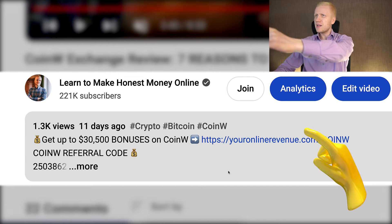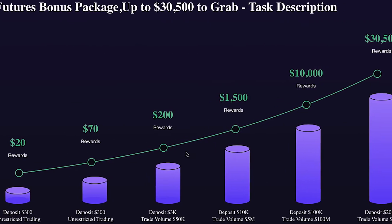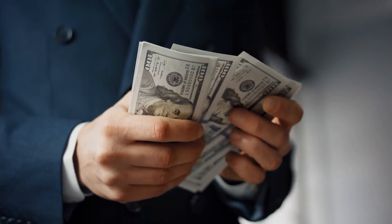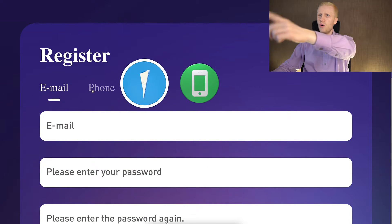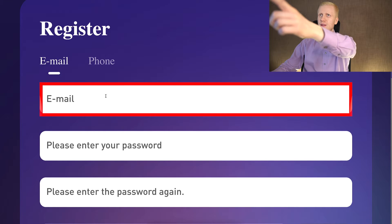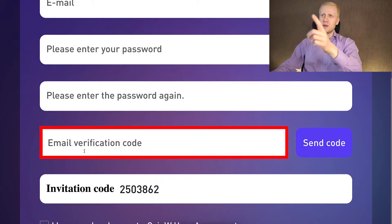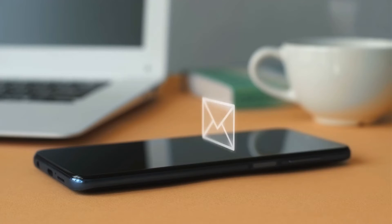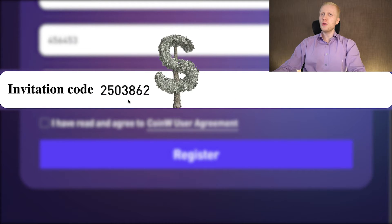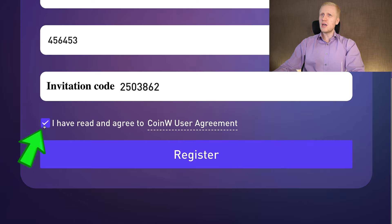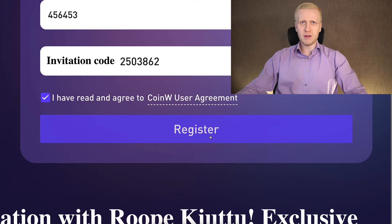After clicking the link below my video, you will land on CoinW's registration page, where you will see my face and name and the special bonuses available for you as my YouTube subscriber. You create your free account using your email address or phone number, fill out your email, create a strong password, click send code, and enter the six-digit email verification code. My invitation code for the best bonuses is automatically added if you used my link. Then tap the box and click register.